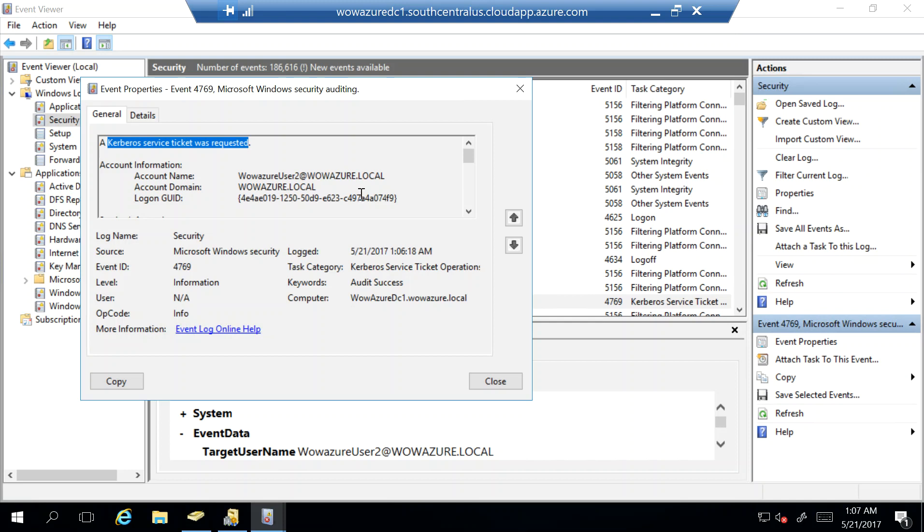So basically what has happened is the user authentication from Azure AD has come back to on-prem to pass-through connector running on Azure AD connect server. From Azure AD connect server that connected to our domain controller, our local domain controller over here, got authenticated and received a Kerberos ticket which ensure that the user name and password was correct.